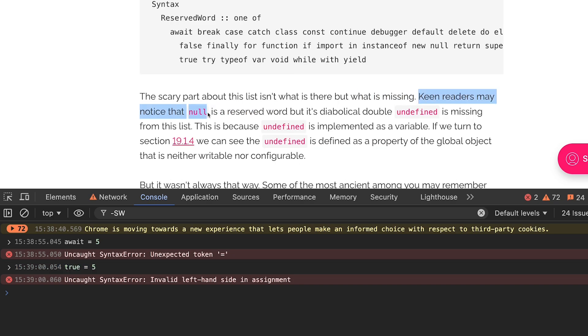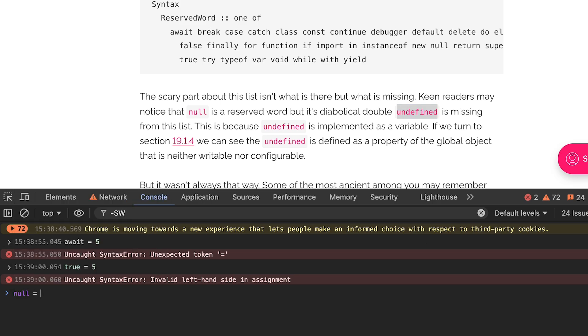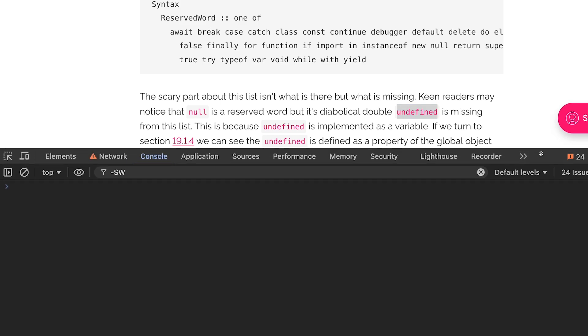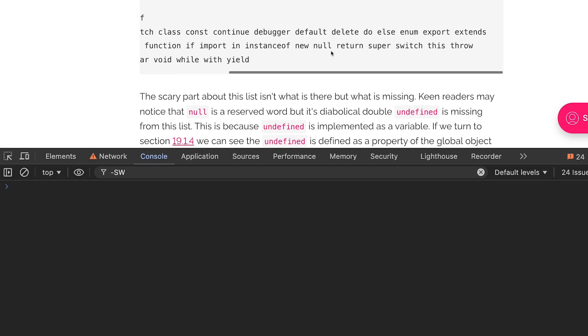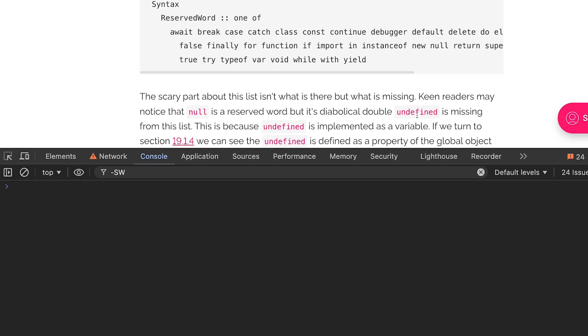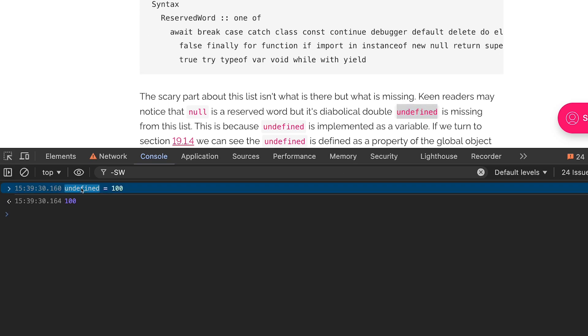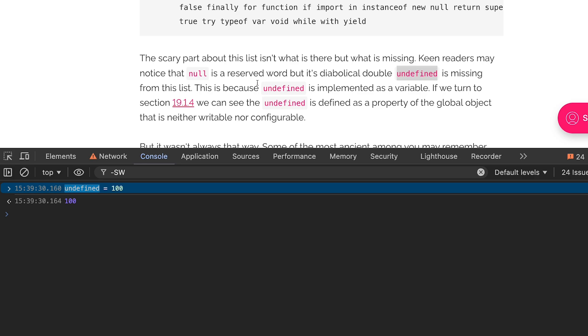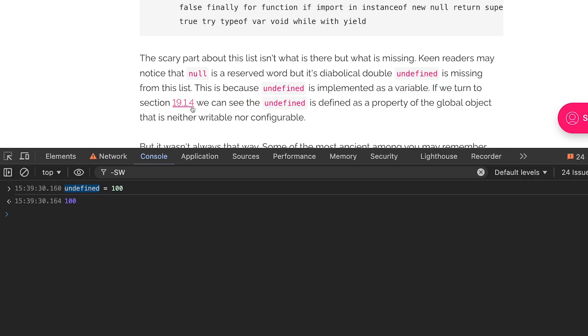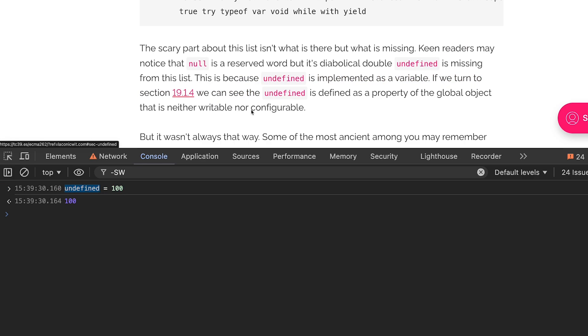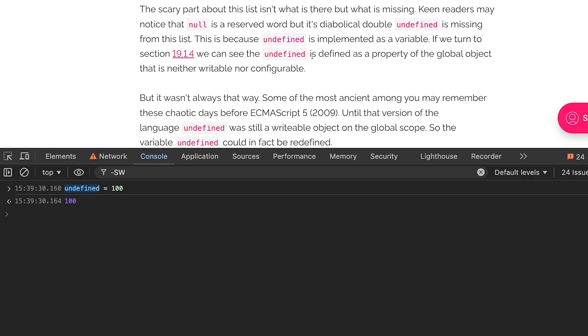Keen readers may notice that null is a reserved word but its diabolical double undefined is missing. So you can't do null is equal to 100 over here because it's reserved, but unfortunately because undefined is not in this list you can do something like undefined is equal to 100 and it works. This is because undefined is implemented as a variable. If we turn to section 19.1.4 we can see undefined is defined as a property of the global object that is neither writable nor configurable.